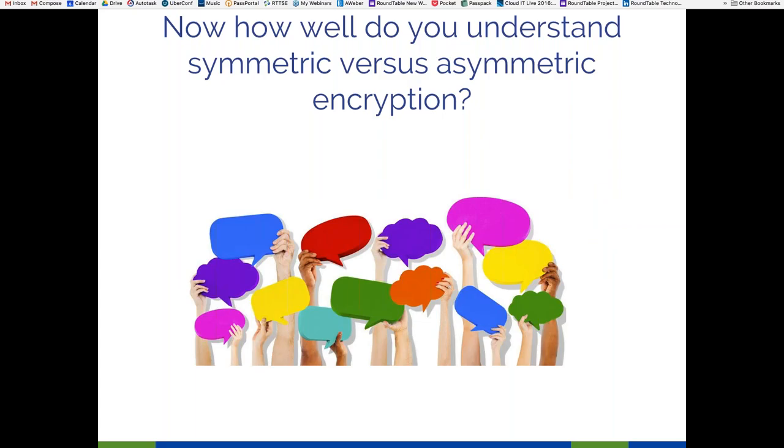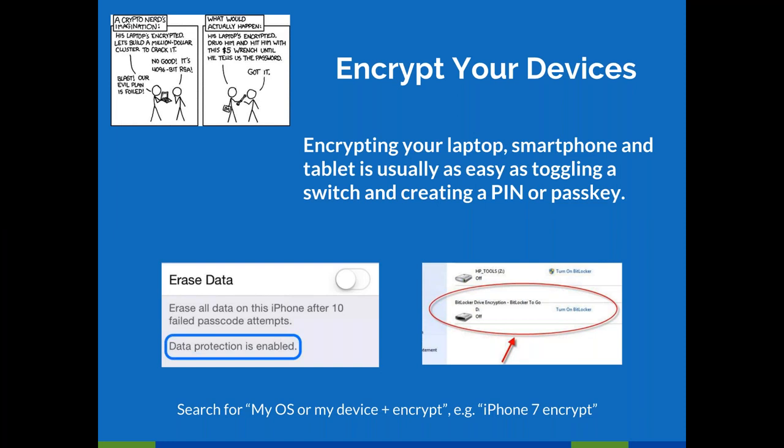Thanks for sticking through that — I felt like I wanted to explain that because I think it's an important concept to understand those differences. We promised talking about how to encrypt your devices, and it's pretty easy. Encrypting your laptop, smartphone, or tablet is generally as easy as toggling a switch, and then you'll be forced to create a PIN or a passkey. You certainly want to make sure that you have that passkey. A great place to put that passkey would be in your password manager — like LastPass, 1Password, or KeePass — that hopefully you're now using. You'll want to make sure that PIN is not something you use in other places and isn't the last four digits of your social security number, your phone number, your birth date, or anything else someone could find publicly.